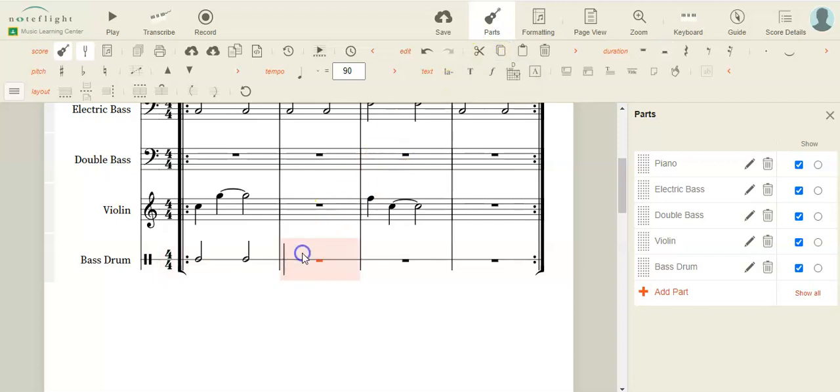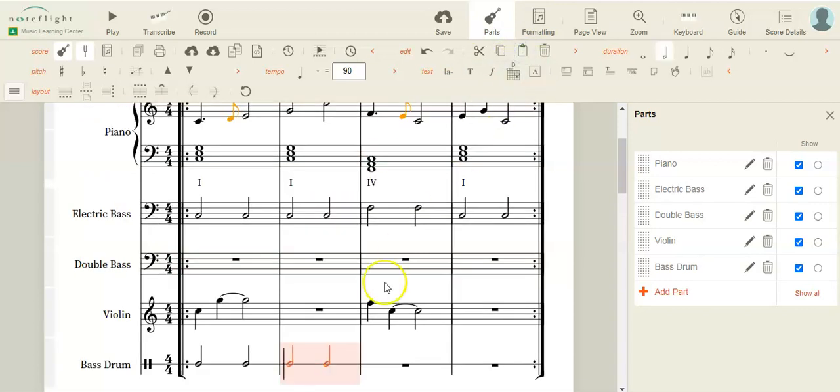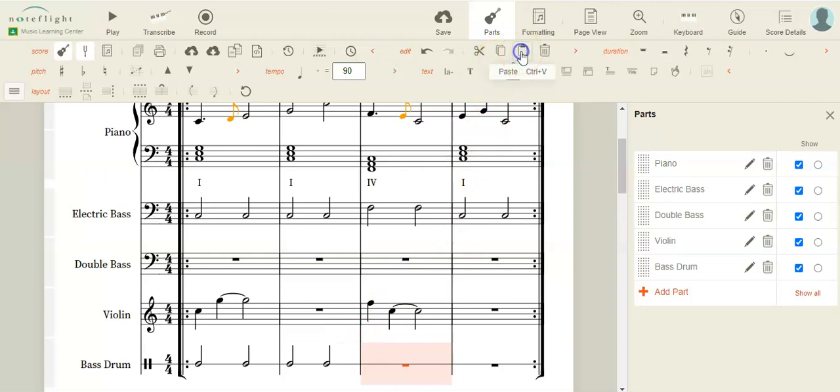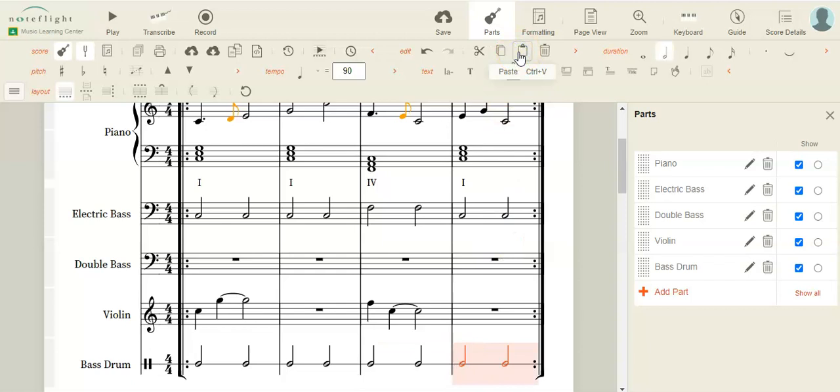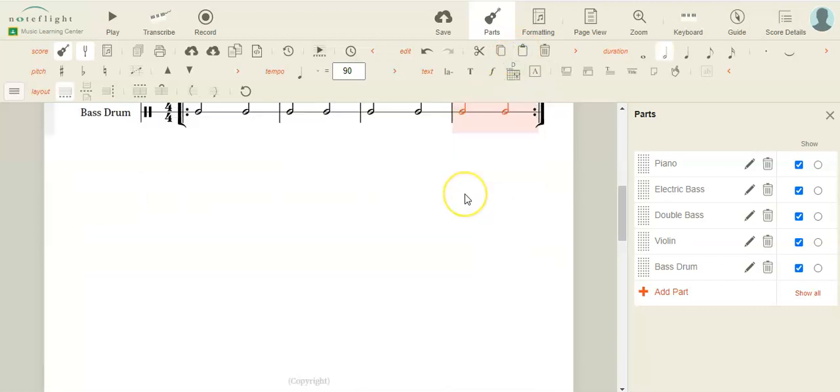And then you can click on the next measure or whatever measure you want it in. Remember, you don't have to be fancy. Keep your bass drum nice and simple. It's just helping to keep the beat.